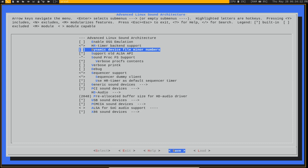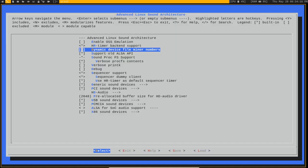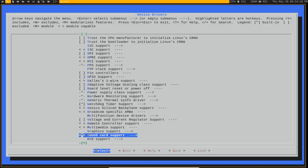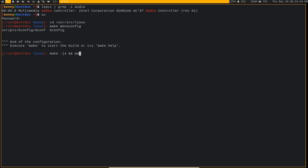Once you have those options enabled, go ahead and save your kernel. Then you want to make and then use whichever make options is compatible with your CPU. If you've got a quad core, do a J4. If you've got a quad core with hyperthreading, you can do a J8. Make and make modules install and make install. Go ahead and do all of that.